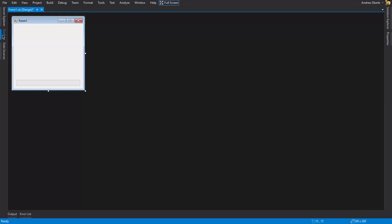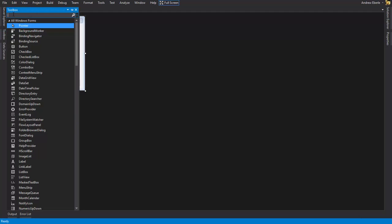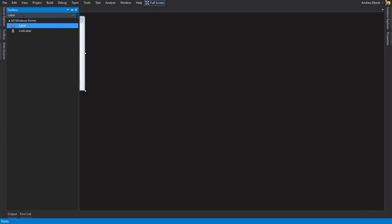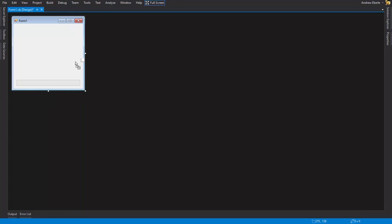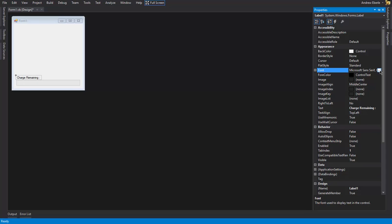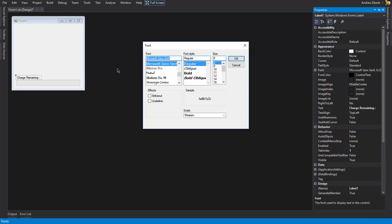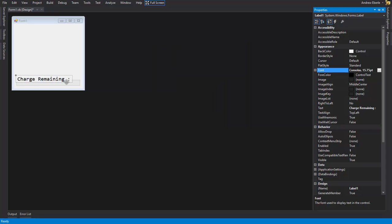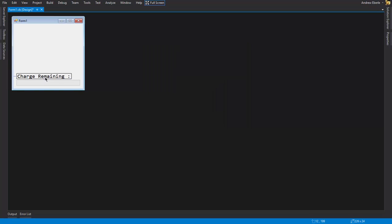The next thing we're going to do is I'm going to get a label, and this label can show the progress, like how much battery is left. So if you don't want to look at the progress bar, you can see, like, for example, charge remaining. And I'll make it a bit bigger for those of you that are playing at home. Cool, just like that.